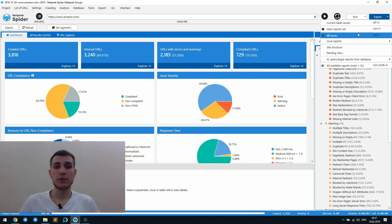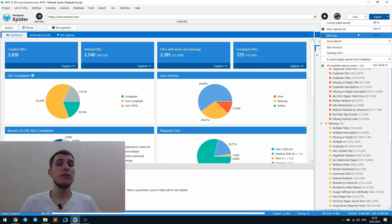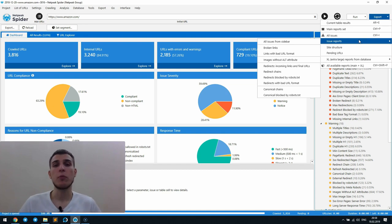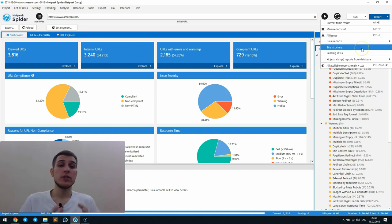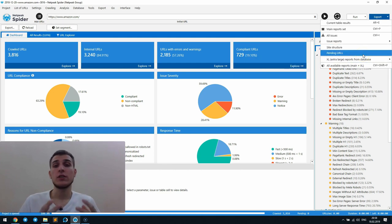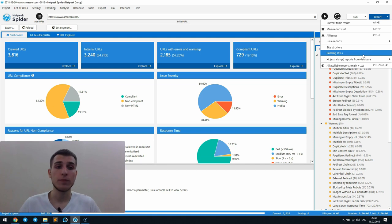All issues. It's also a bulk export that gives you all the reports about issues that have been found during the crawling. If you don't want to get them all at once, you can choose the necessary one from the issue reports group. I have already told you about site structure and pending URLs reports. So if you overlooked it, just rewatch this video.